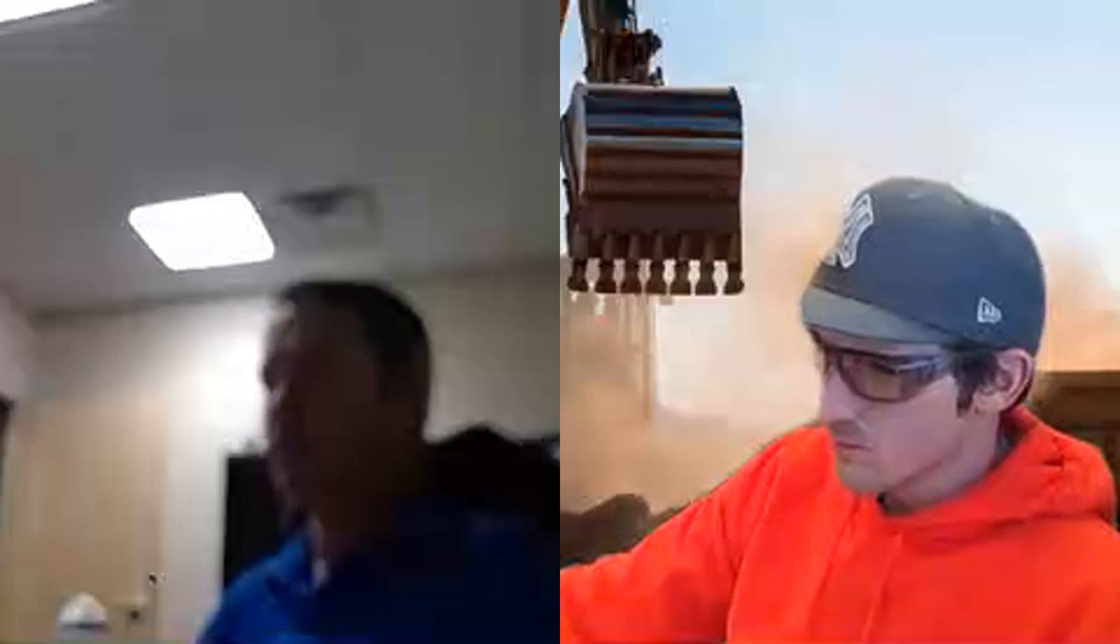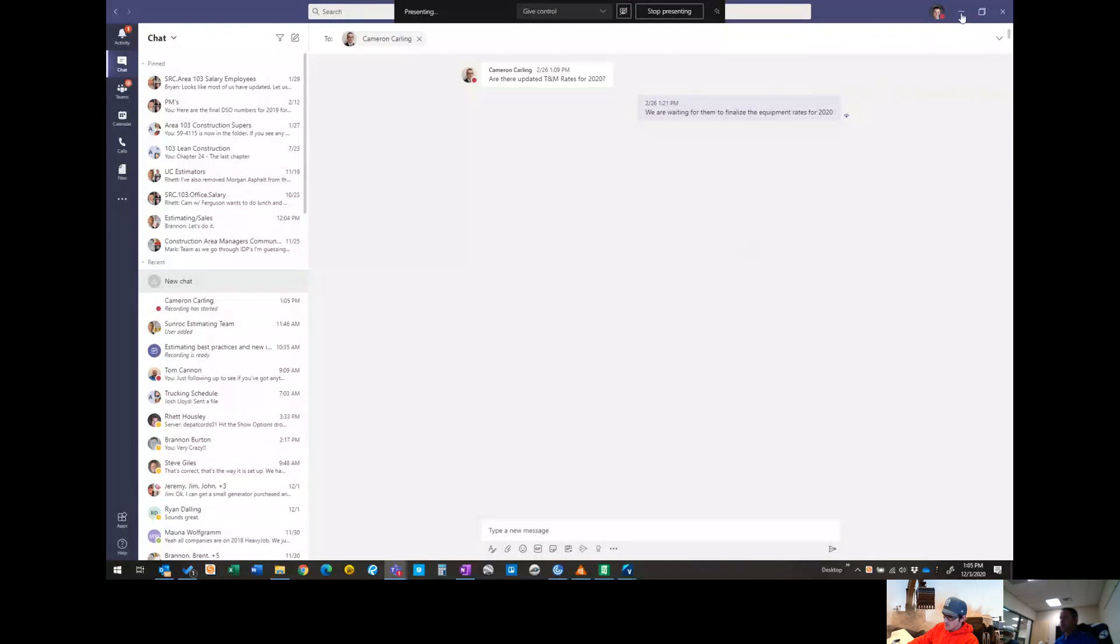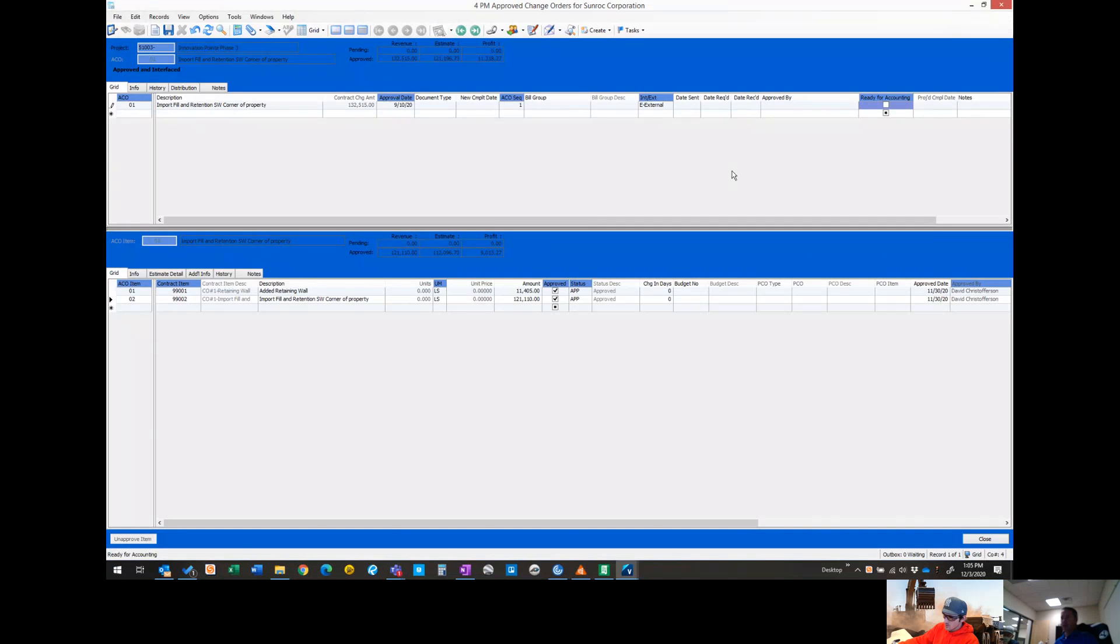Subcontract change order. I'll clear my screen. So this is on Dave Christopherson's job, Innovation Point.